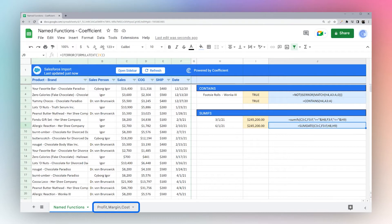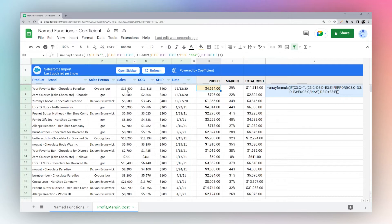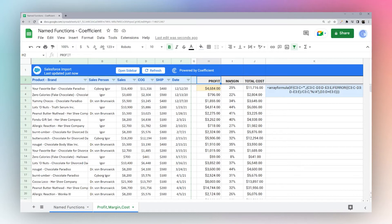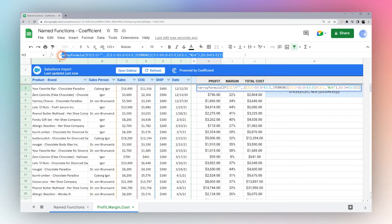So for one last example, we're going to go here, where we have a formula that populates several columns based on our data. So there's some sales, cost of goods, and shipping data. And from that, we're calculating profit, our margin, and our total cost. So you can see the formula can get a little complicated. But we're going to turn this into a very simple formula.